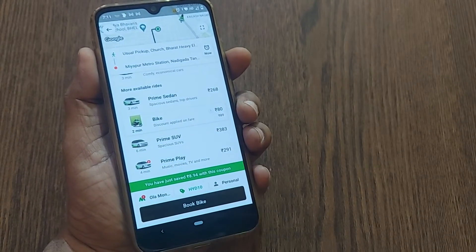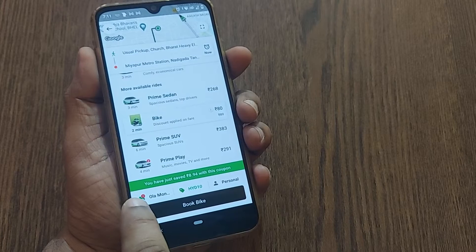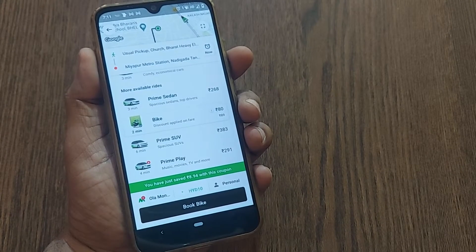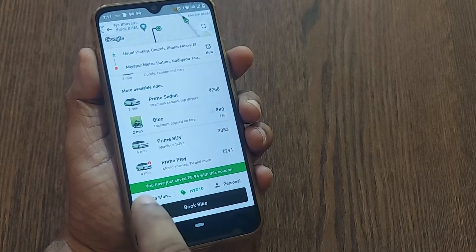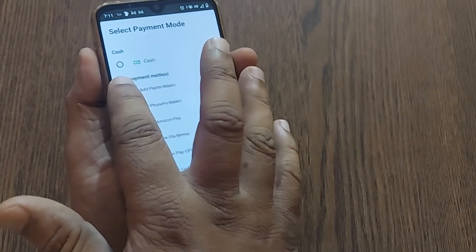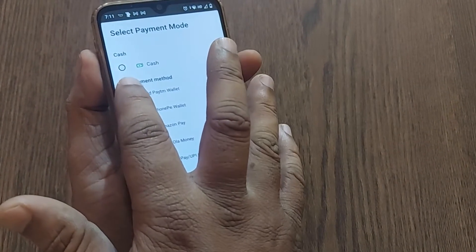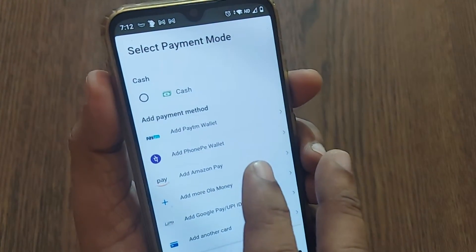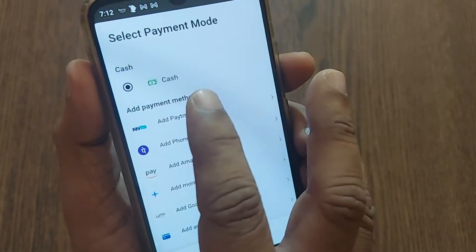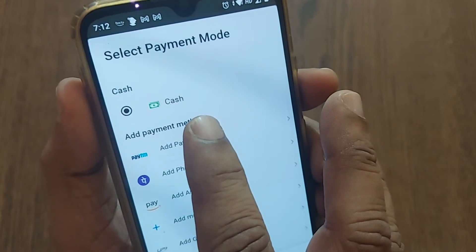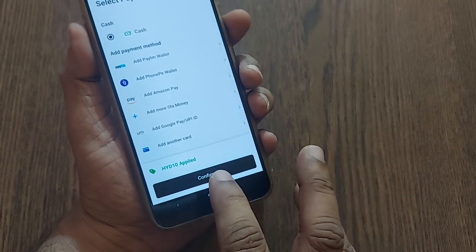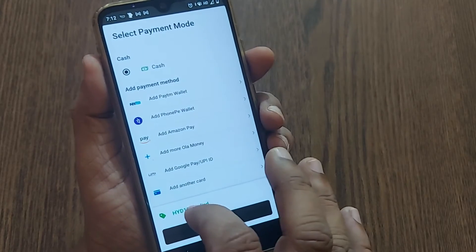If you'd like to pay by cash, there will be an option on the left side at the bottom. By default, Ola Money will always be selected. Just click there, and by scrolling down you'll have an option for paying through cash. Click on cash, then go to confirm.